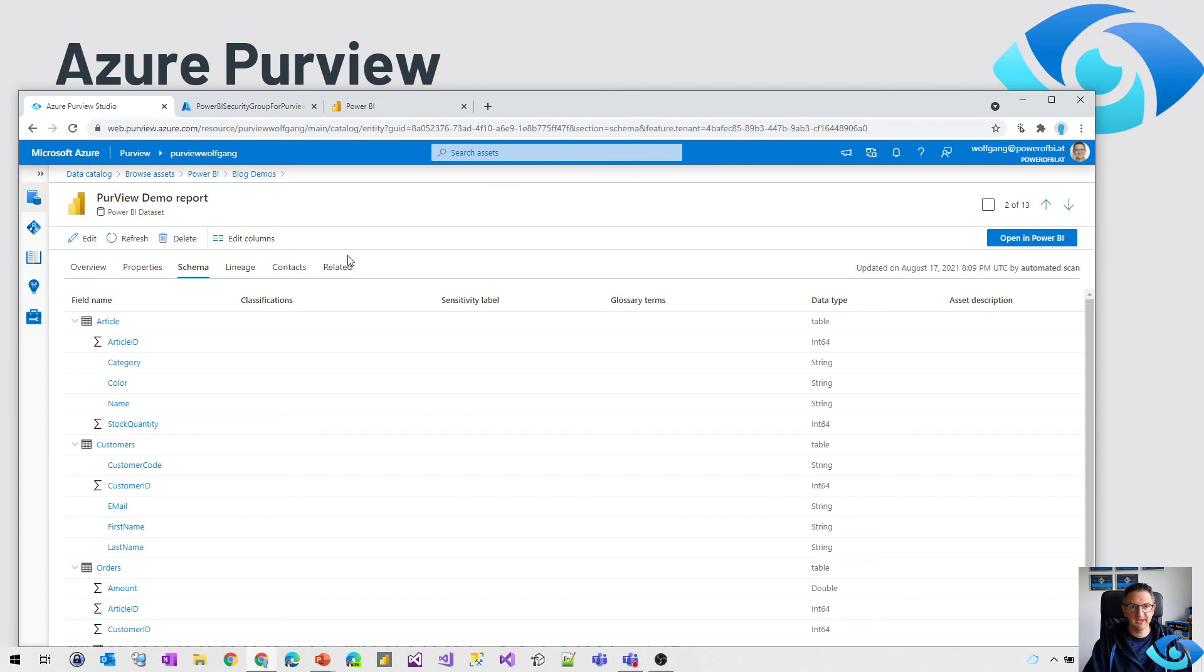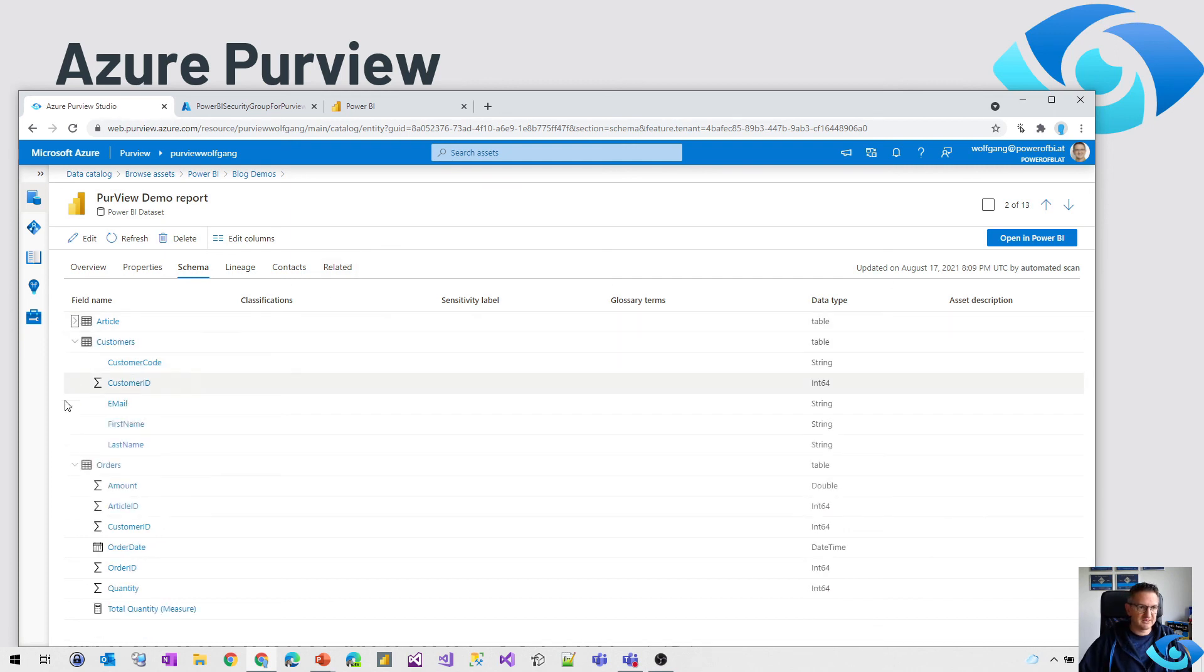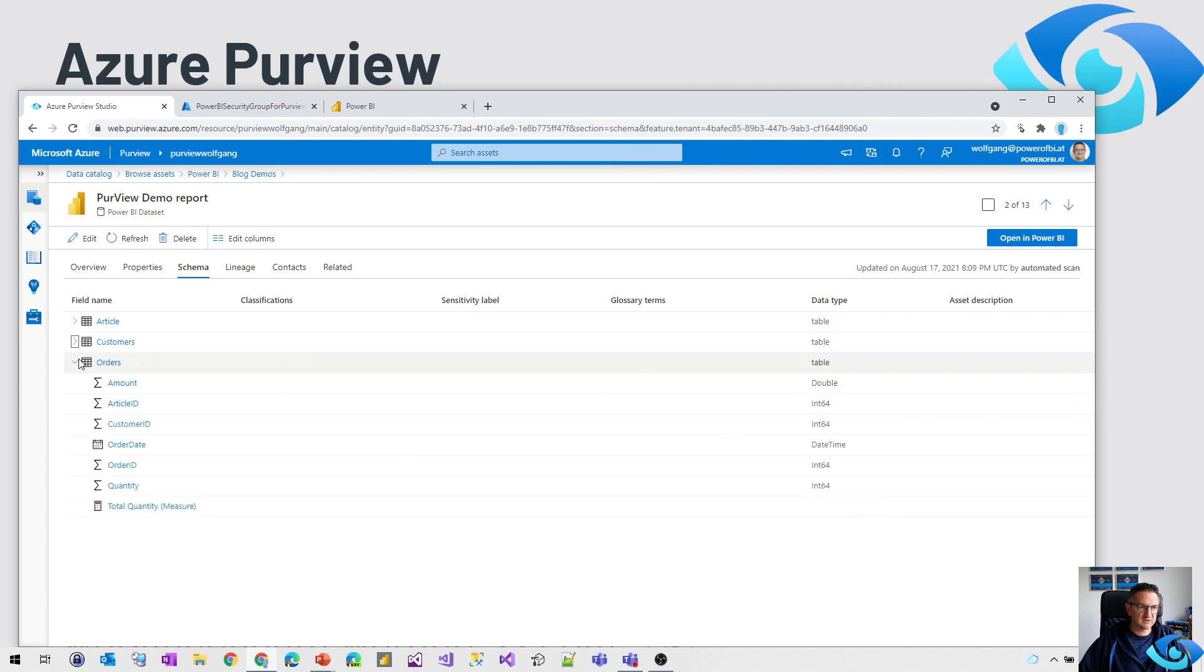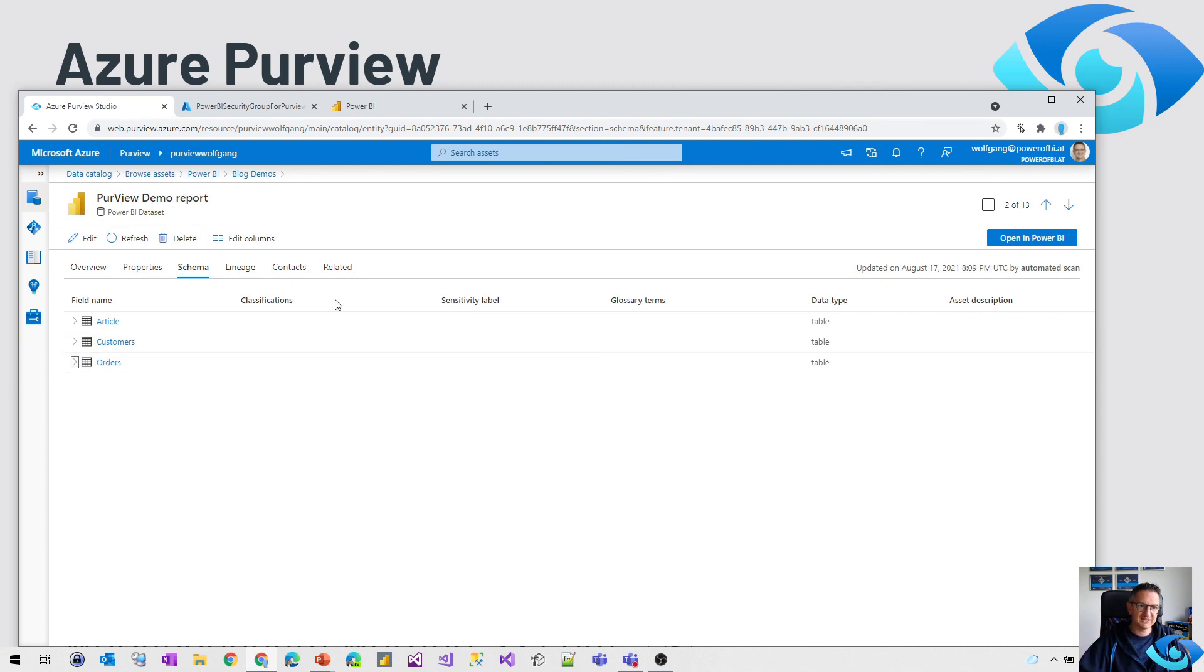So just one thing, if you don't get the list of fields and tables, just an empty screen here, refresh the dataset on the Power BI side, scan on Purview and that's it.